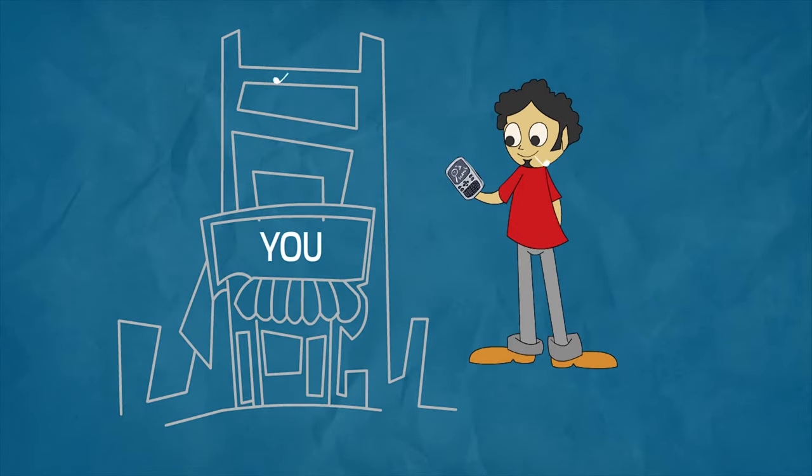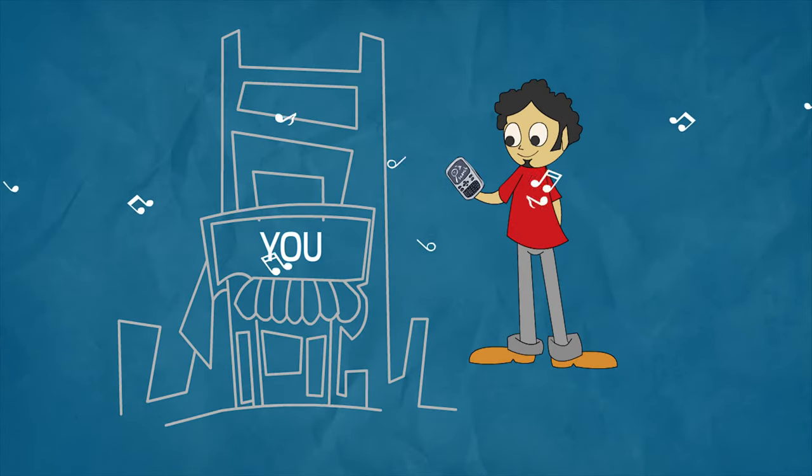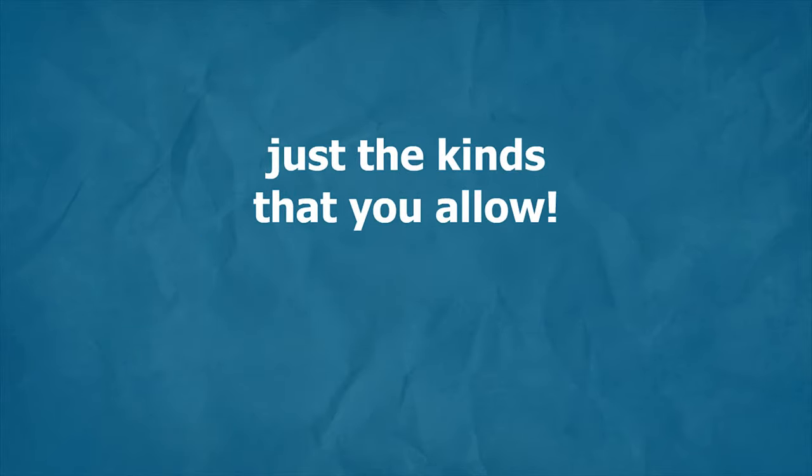Mujic allows your customers to play songs in your location using their phones. Wait, here's a little secret. Not every song, just the kinds that you allow.